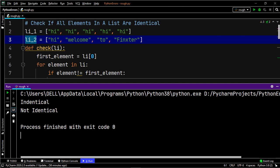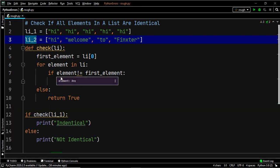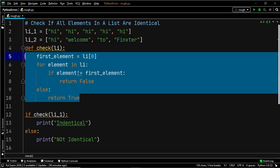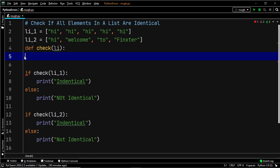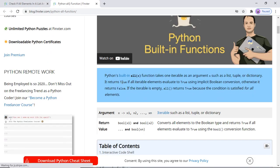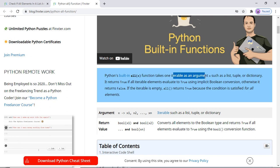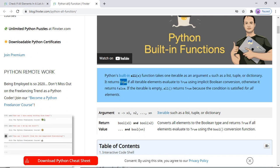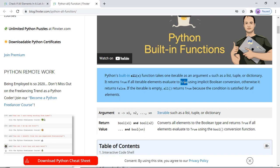The third way is quite similar to the previous method, however we are not going to use a for loop to compare the elements. Instead we are going to use a built-in function known as all. all is a built-in method in Python which takes one iterable as an argument — this iterable can be a list, tuple, or dictionary. It returns true if all iterable elements evaluate to true using implicit boolean conversion, otherwise it returns false.